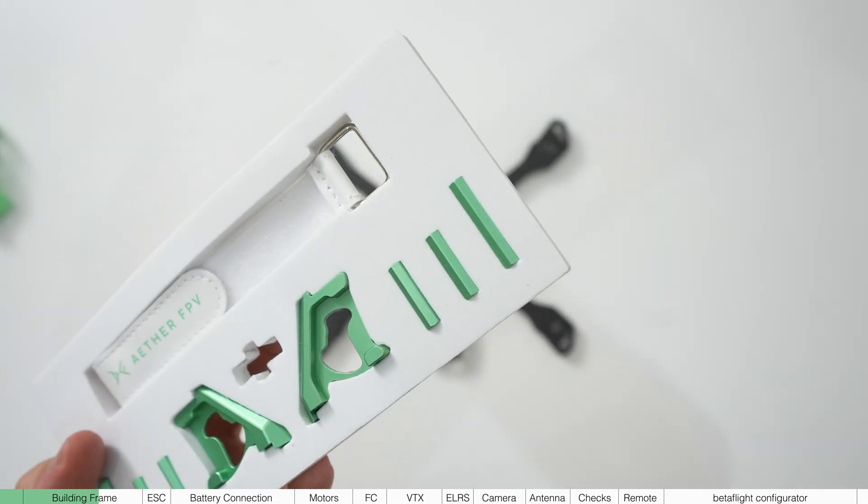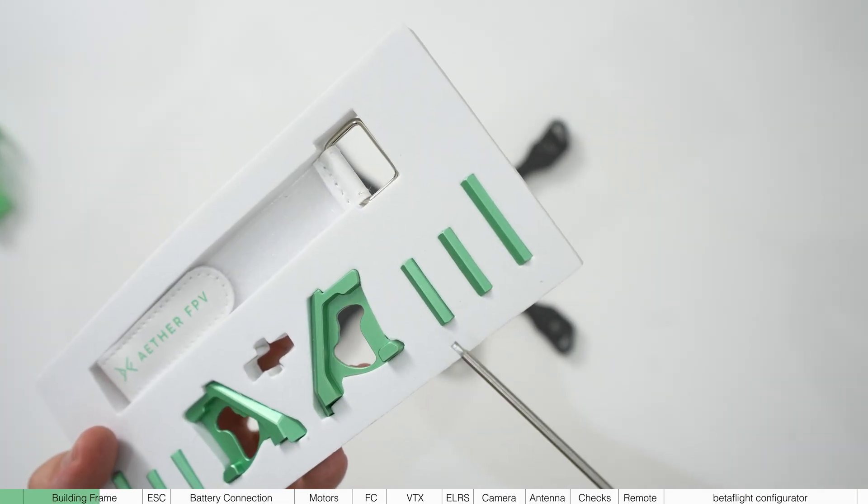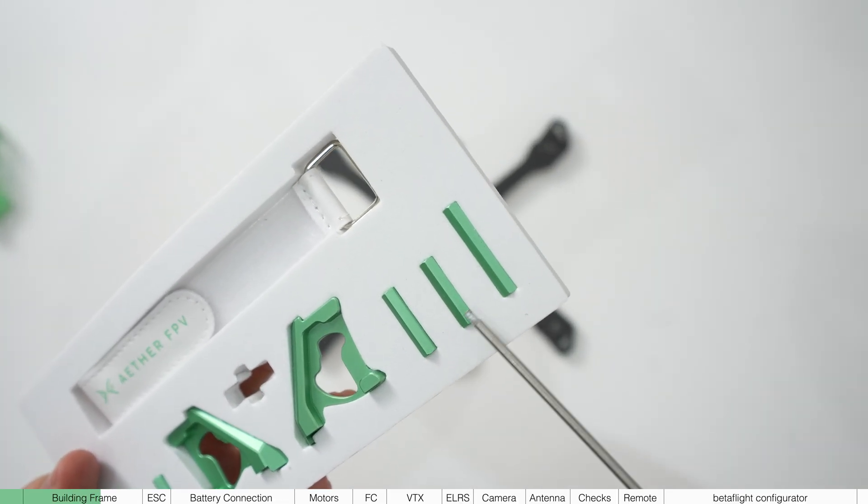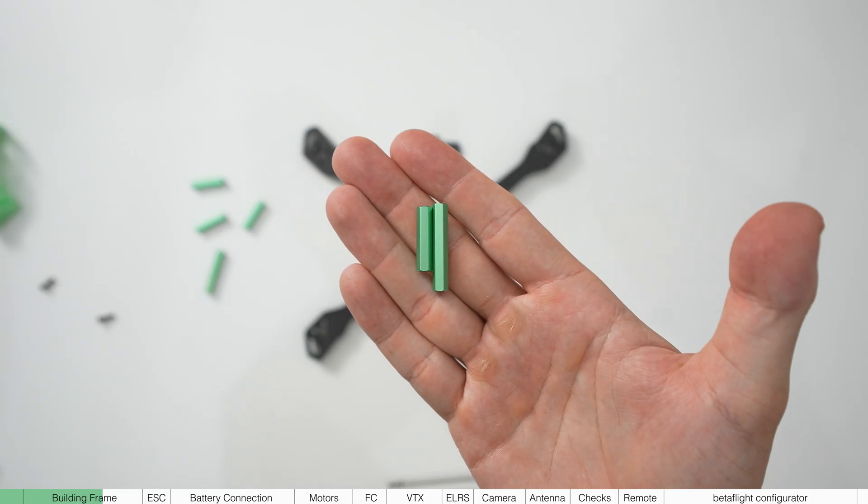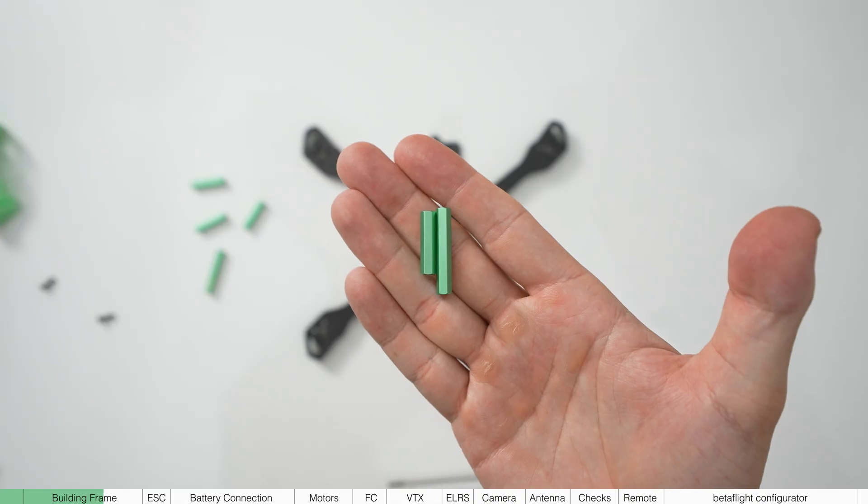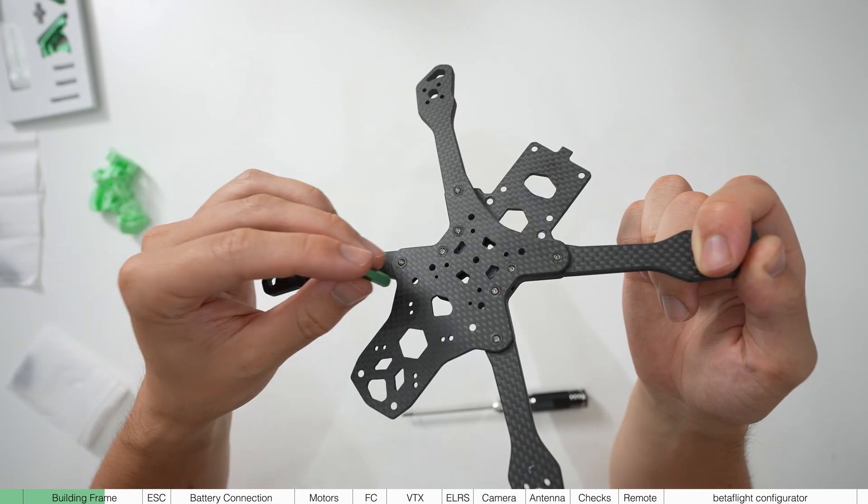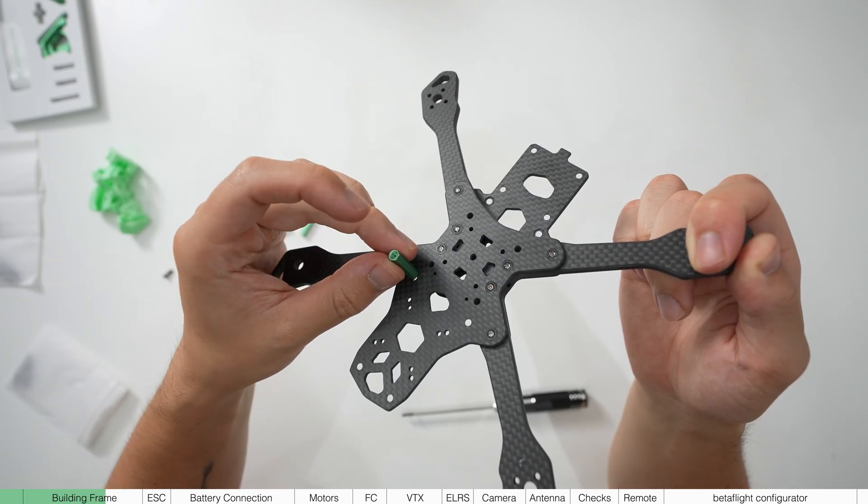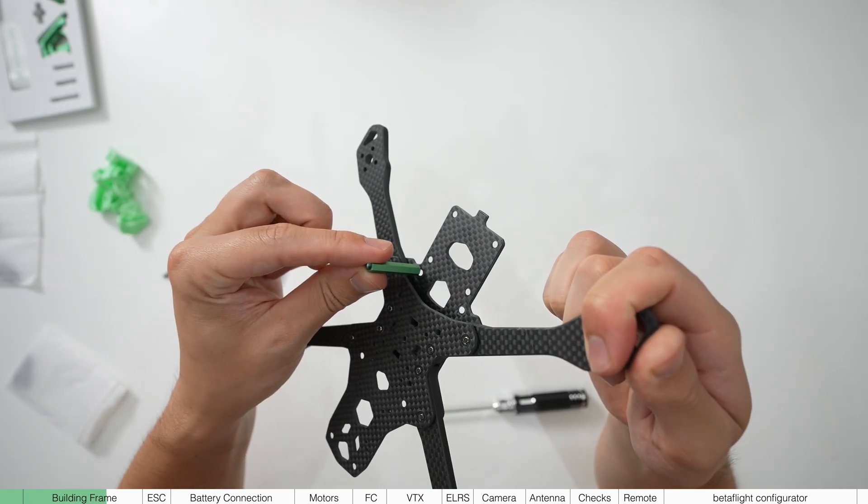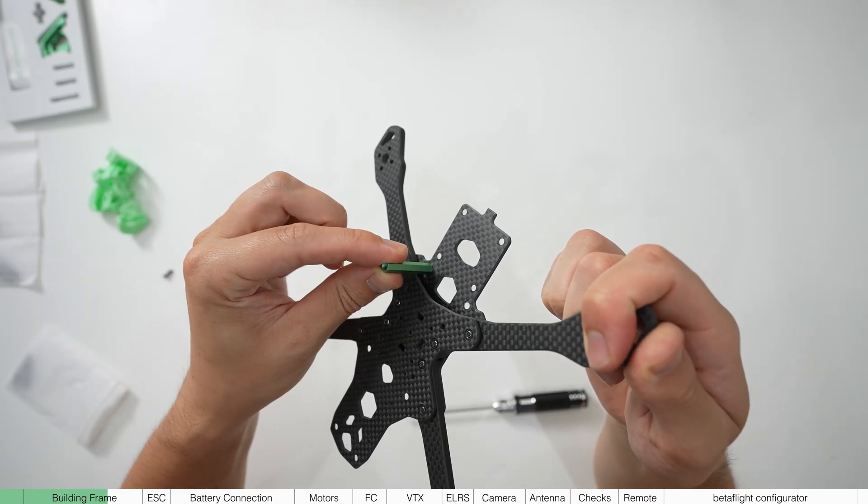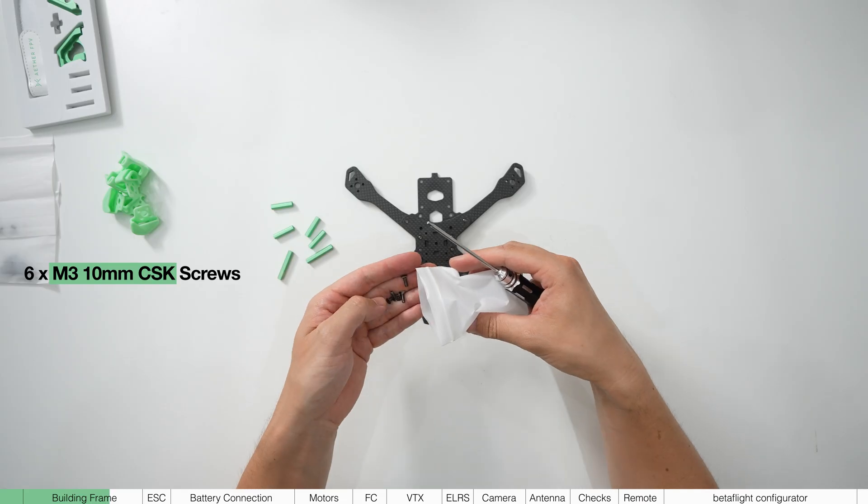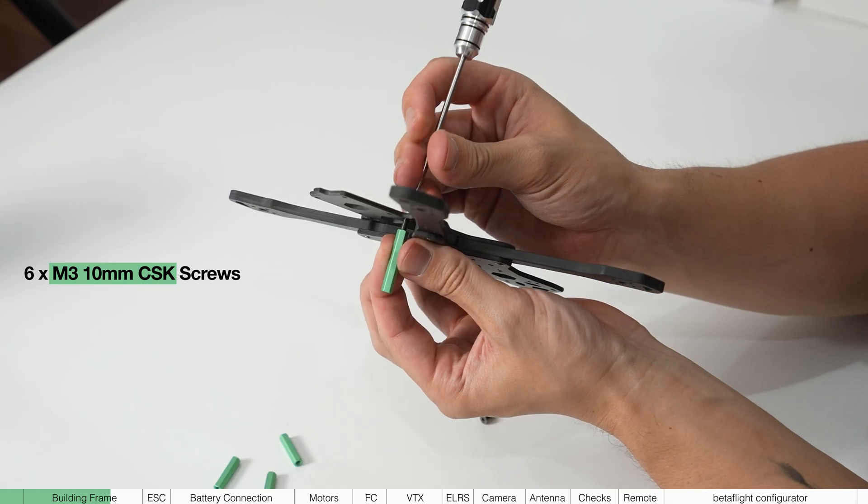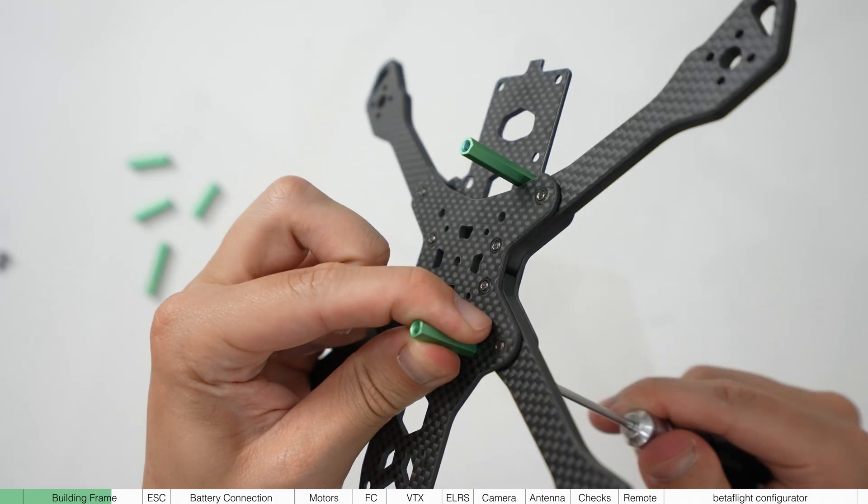Now we're going to add the standoffs. These are the green aluminium rods here. You'll notice that there's four short ones and two long ones. The short ones go on the upper bottom plate and the long ones on the lower. Using more M3 10 millimeter screws secure all of these standoffs.